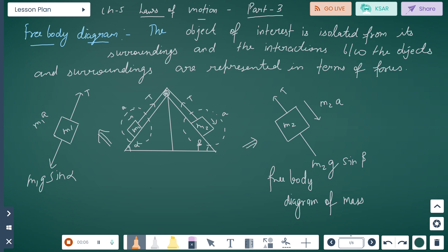We start with Chapter 5, Laws of Motion, Part 3 for Class 11 Physics. The next topic is the free body diagram. In a free body diagram, the object of interest is isolated from its surroundings, and the interactions between the object and surroundings are represented in terms of forces.